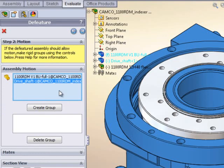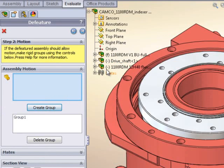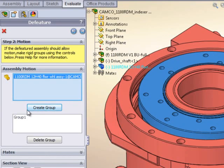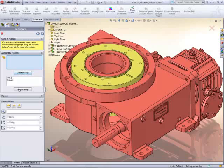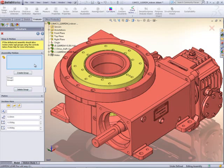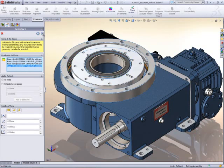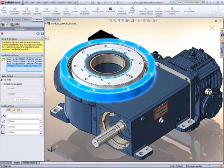One capability that's unique to SOLIDWORKS is the ability to preserve moving parts. Mates are preserved between any defined groups, allowing function, as well as shape, to be incorporated into the simplified system.